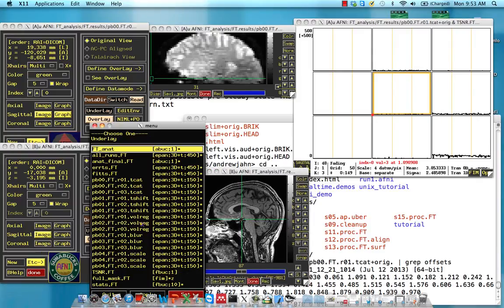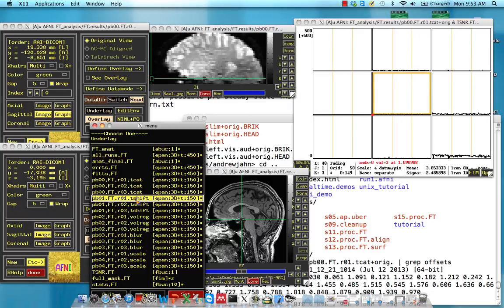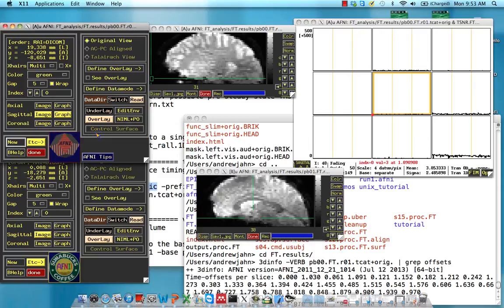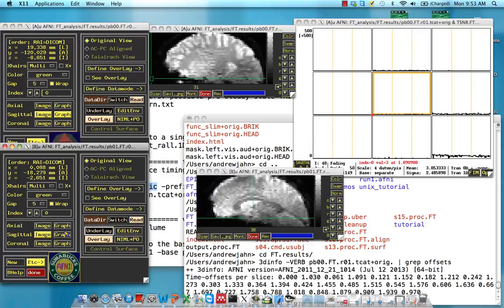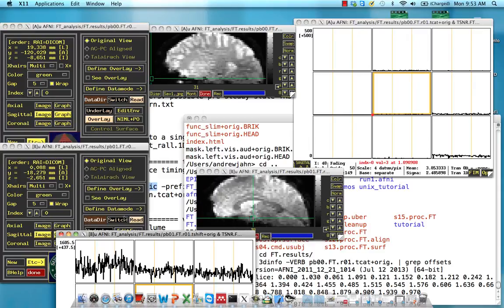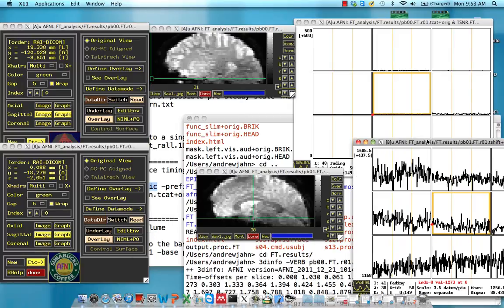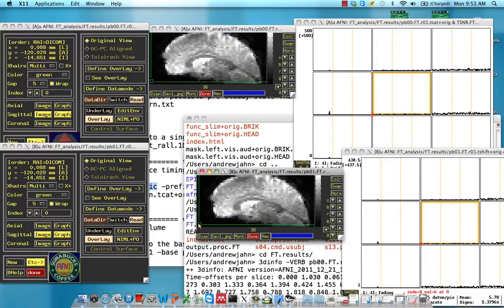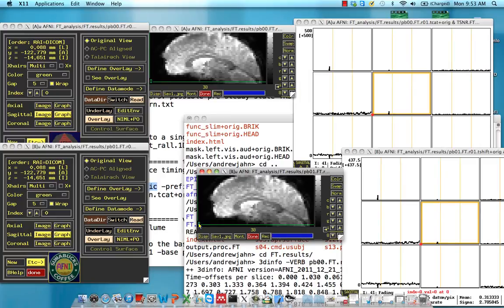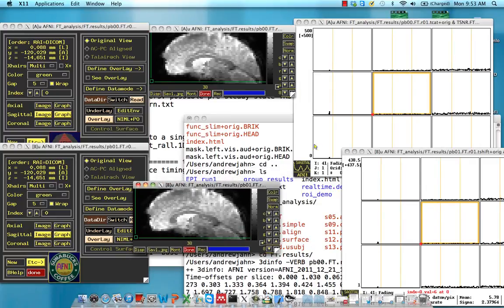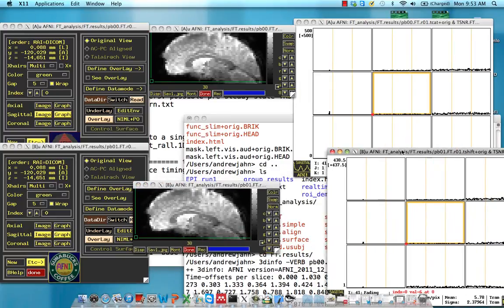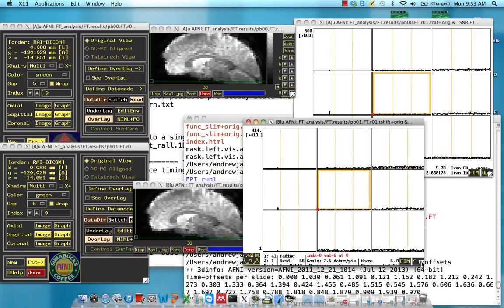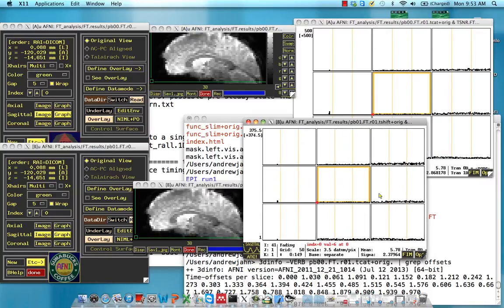For underlay, we are going to do the T shift, run one. So same run, it's just had this correction applied. Open a graph window. Let's go to the same location, just in the very bottom left. And now, I'm going to resize these just so you can see what's going on.